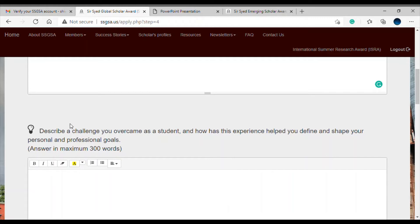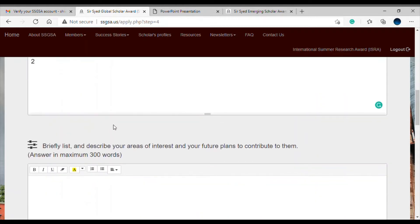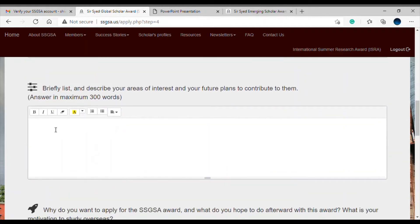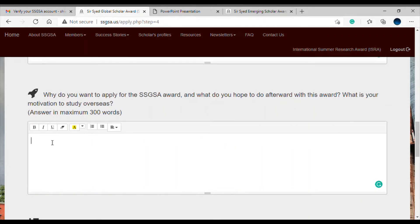The challenge could be mastering a difficult course or adapting to living away from home for the first time. You can mention your experience here, and make use of the text editor options. The third question asks you to briefly list your areas of interest and future plans to contribute to them — you should have clarity about your future in your field. The fourth question asks why you want to apply for the SSGSA award and what you hope to do afterwards.